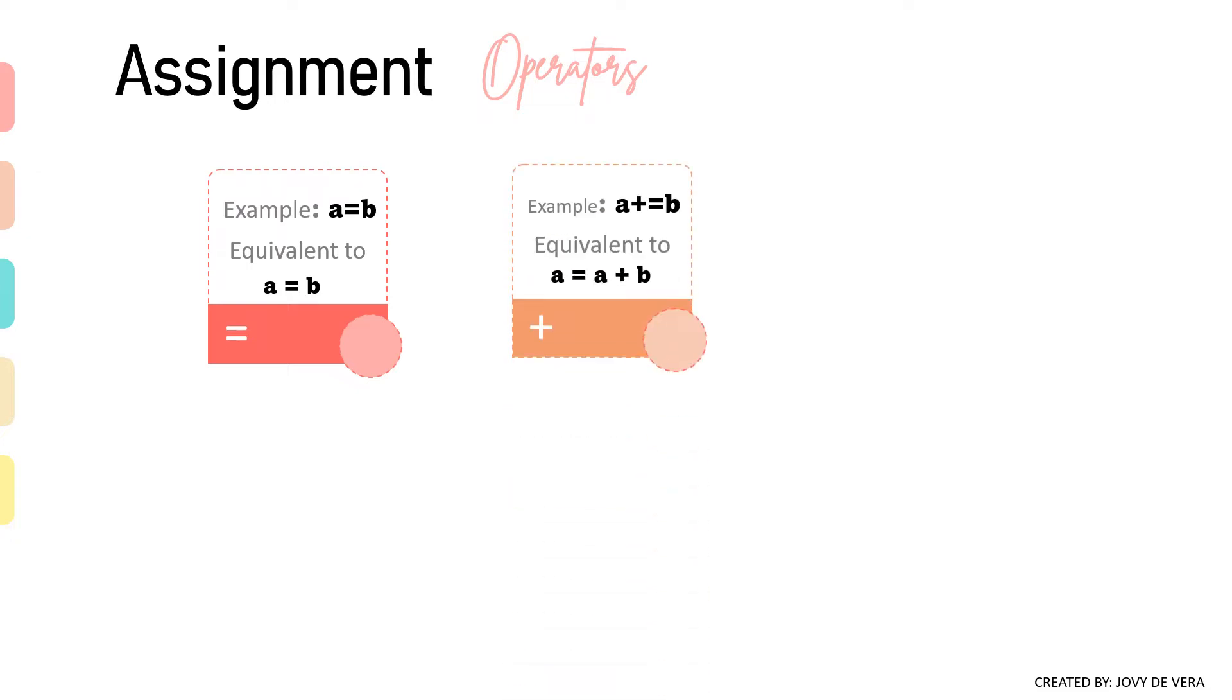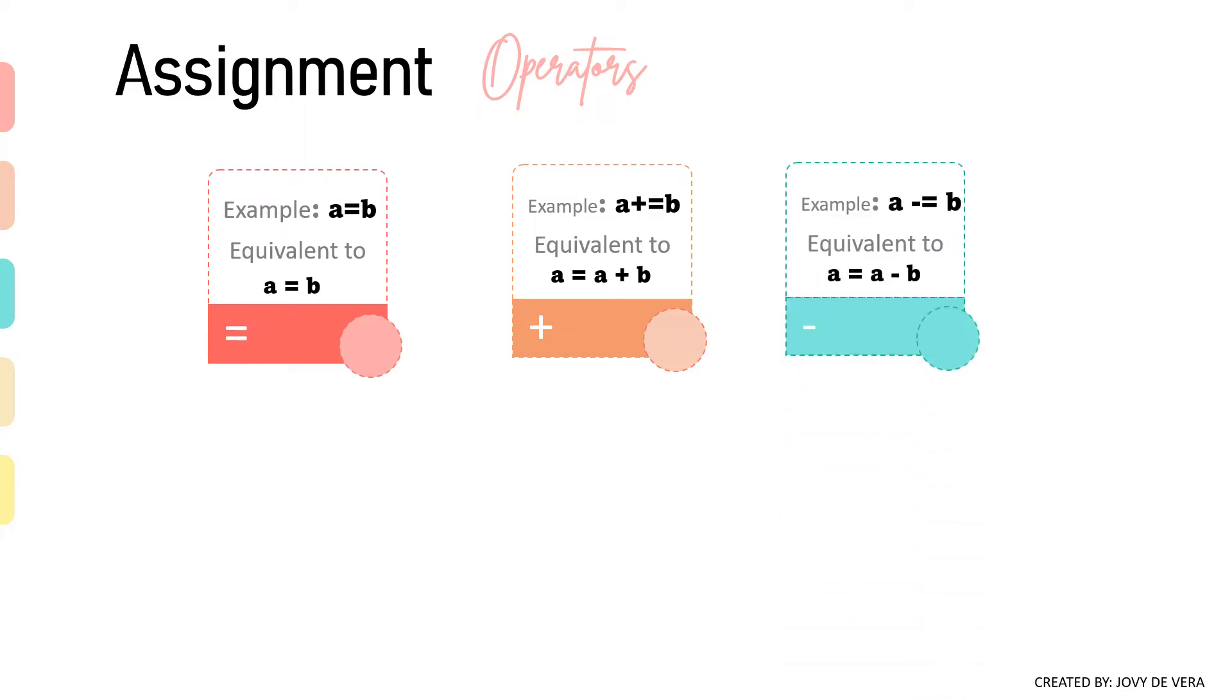Followed by add an assignment operator. It adds right operand to the left operand and assigns the result to the left operand. Next, subtract an assignment operator. It subtracts right operand from the left operand and assigns the result to the left operand.